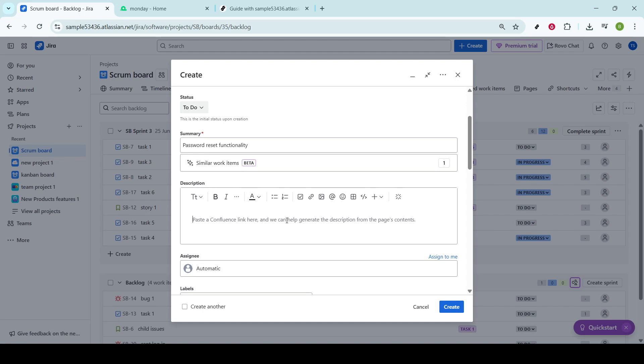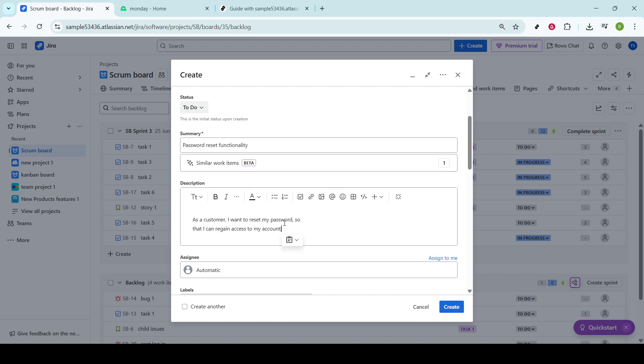For example, you might write, As a customer, I want to reset my password so that I can regain access to my account. This concise description identifies who the user is, what they want to achieve, and how they'll benefit from it.